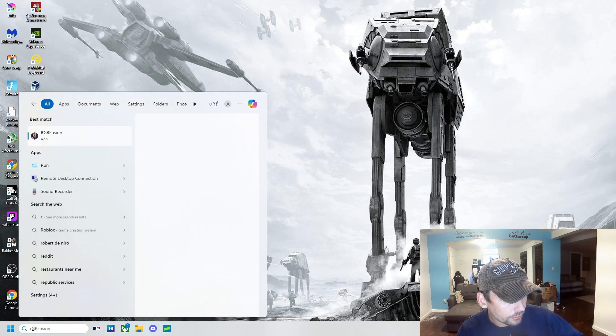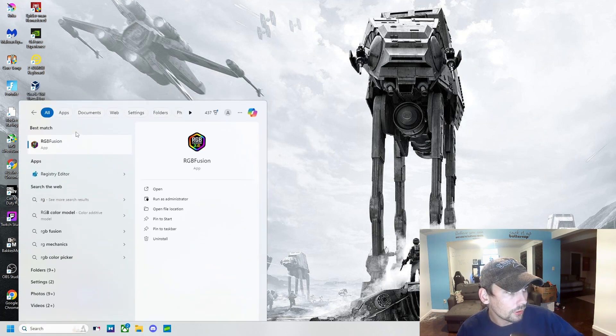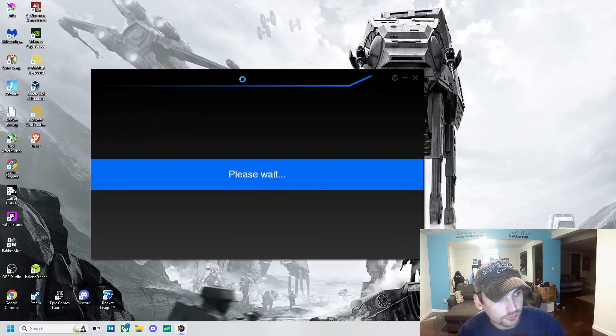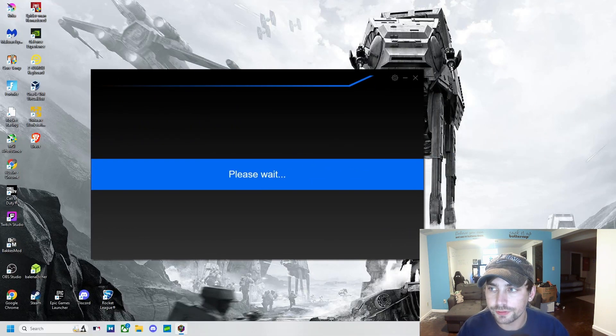I open RGB Fusion, it's just going to look like this. So I'm going to show you guys a fix, how to fix this and get RGB Fusion working again.